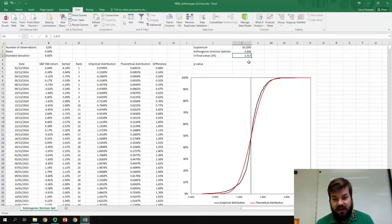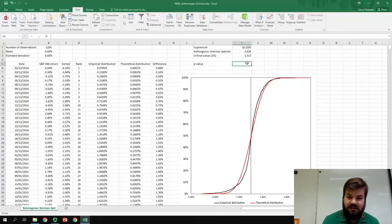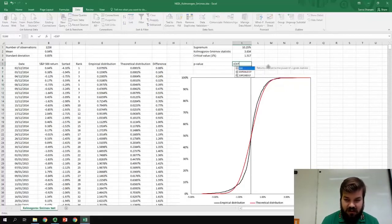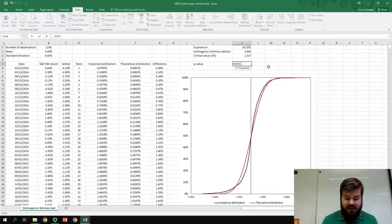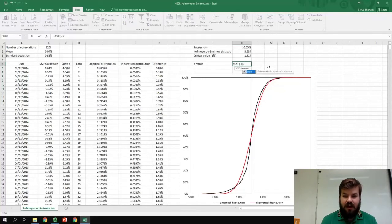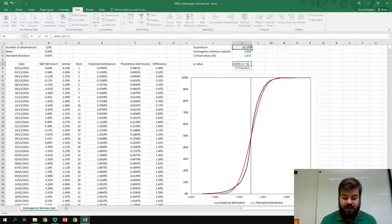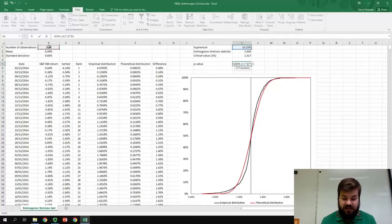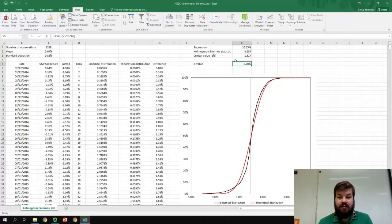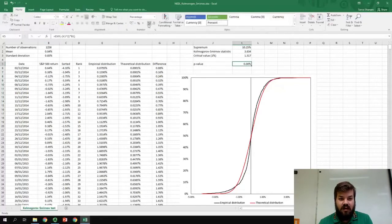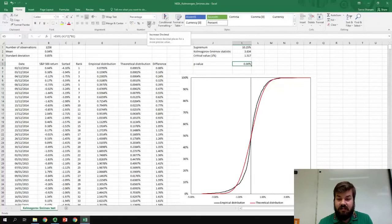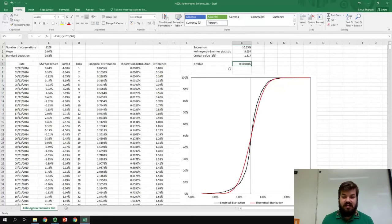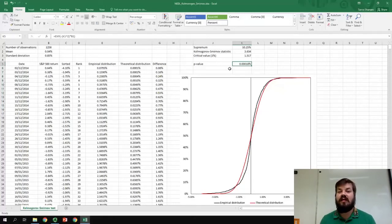Well, there is a formula for that. And, it might seem quite complicated, but bear with me. It is just the exponent, so e to the power of minus the Supremum squared times the number of observations. And, having applied this formula, we can see that the probability is indeed very, very small. We can make sense of it by increasing the number of decimal places, and we can see that it's less than 0.002% of a percent.